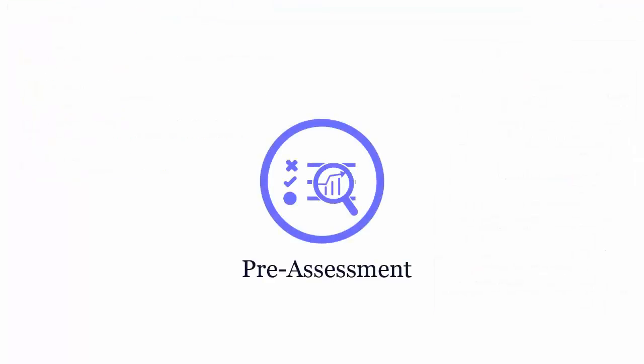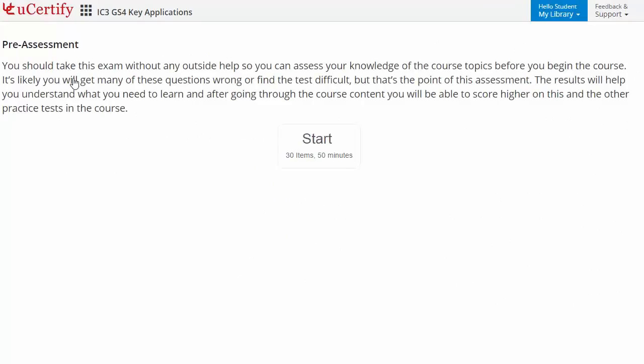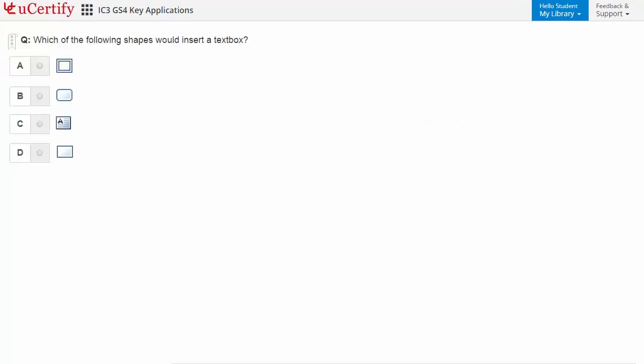Pre-assessment lets you identify areas for improvement before you start your prep. For example, here you need to identify the shape that would insert a text box.